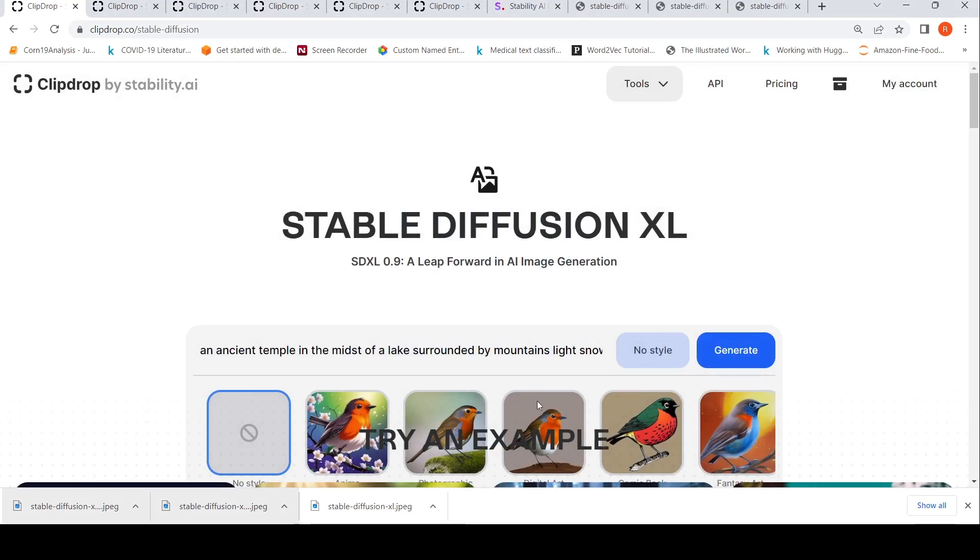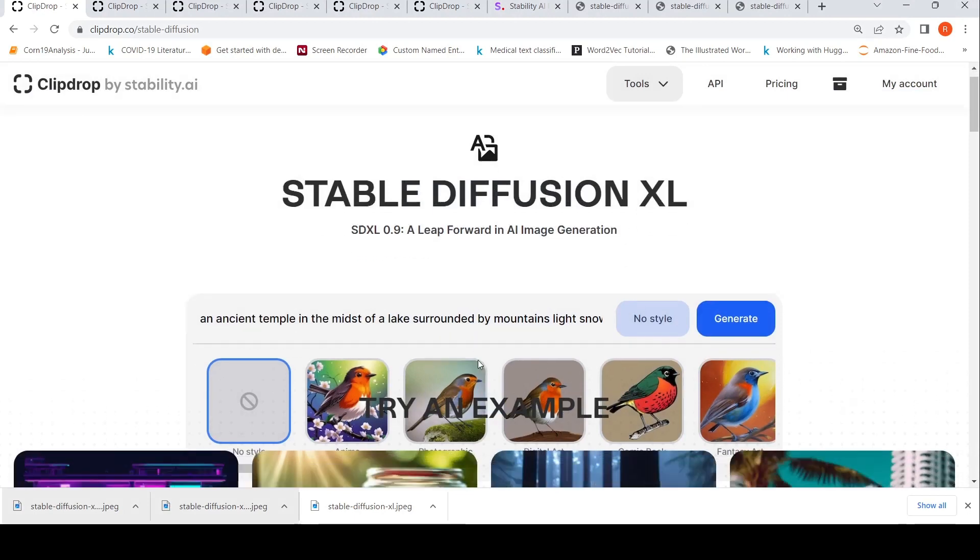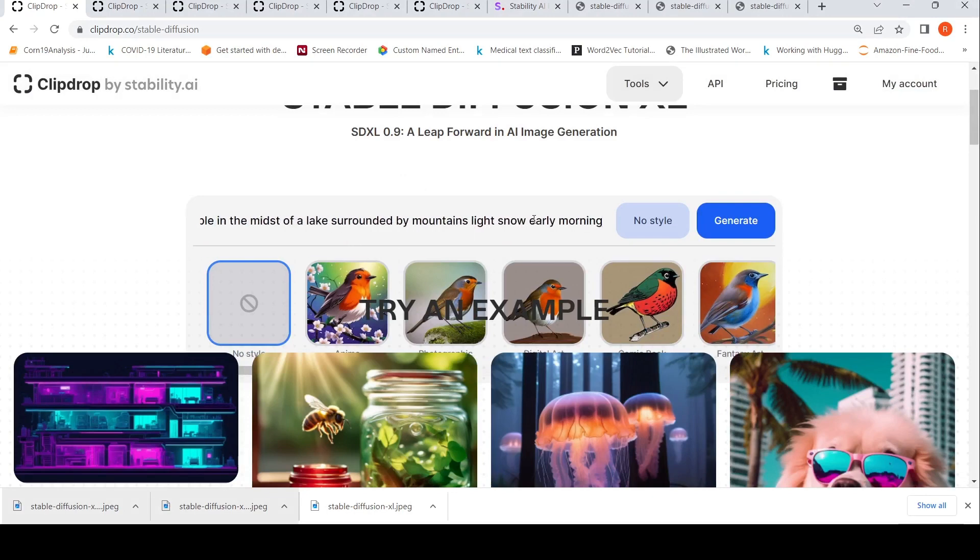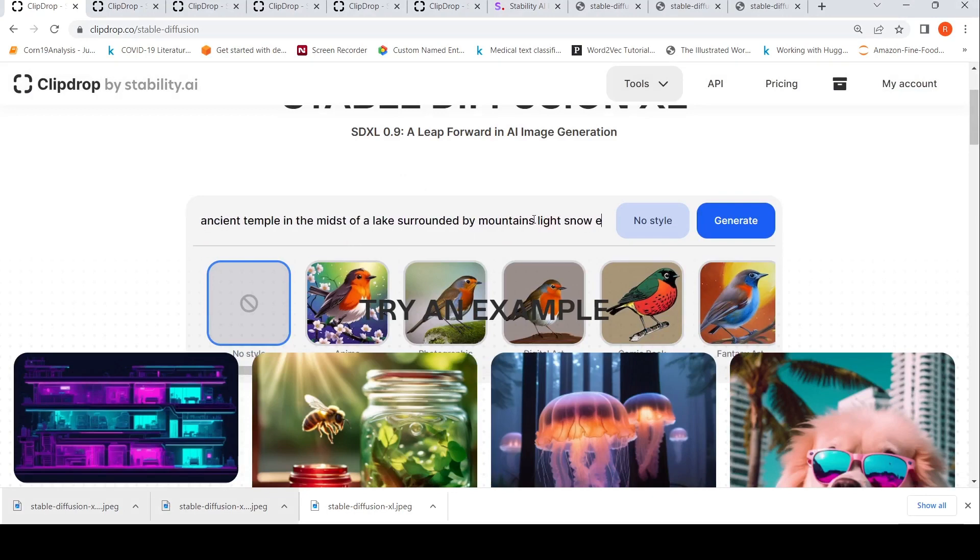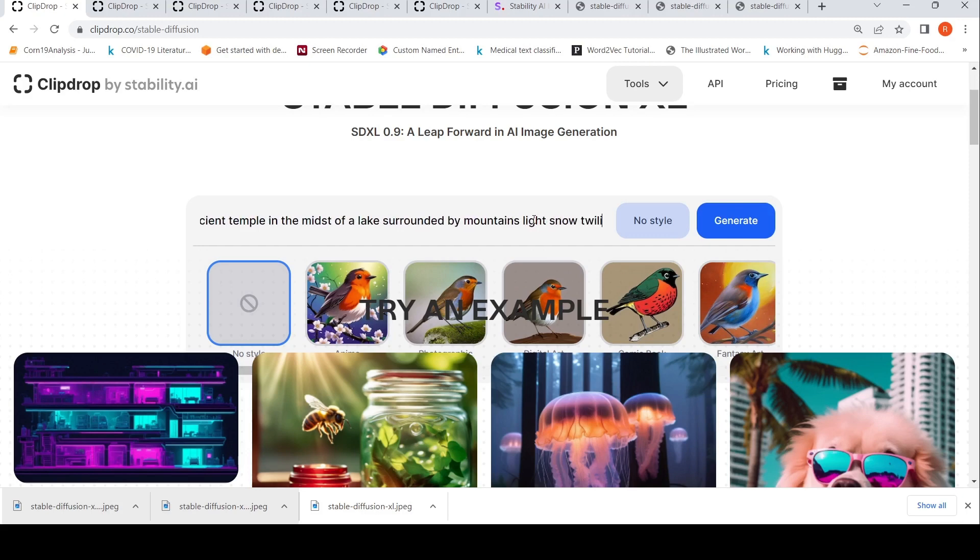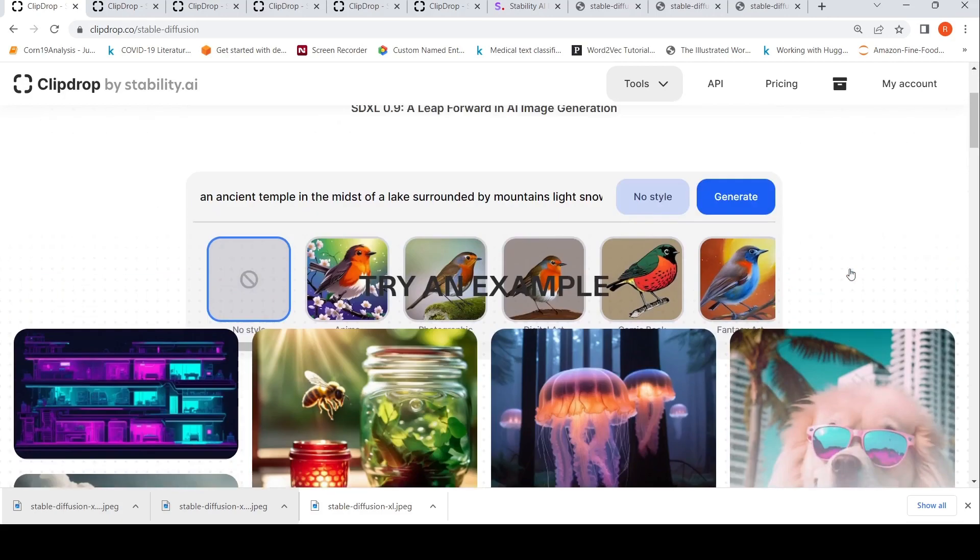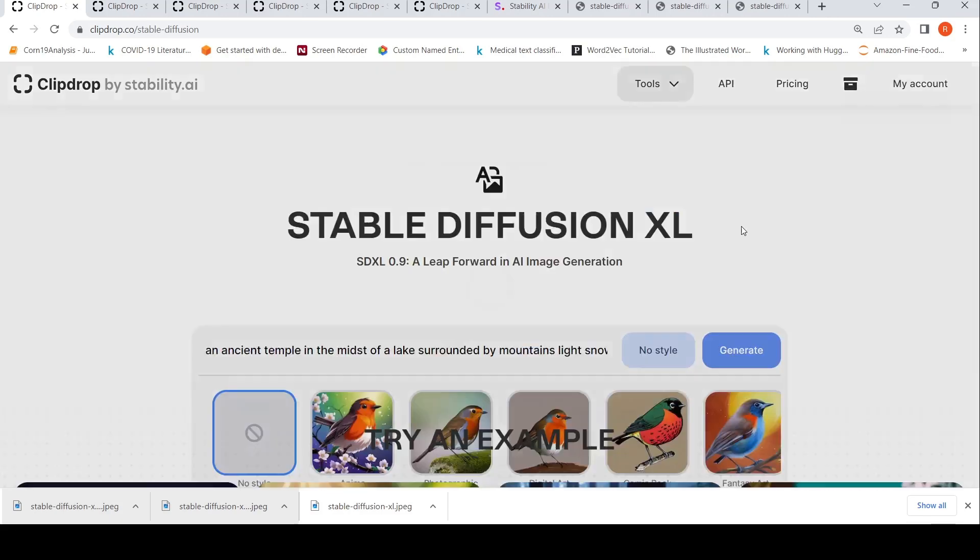This was a photographic style, even though it says no style. Maybe I'll go back and see the prompt. This was no style: an ancient temple in the midst of a lake surrounded by mountains, light snow, early morning. Maybe I will put it as twilight sun. Let's see what gets generated. Photographic style, and then say generate.